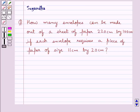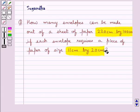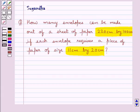Hello and welcome to the session. In this session we discuss the following question: how many envelopes can be made out of a sheet of paper 220 cm by 100 cm, if each envelope requires a piece of paper of size 11 cm by 20 cm?